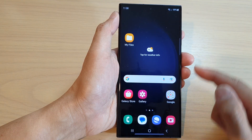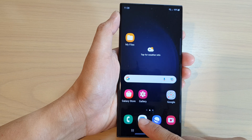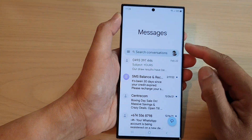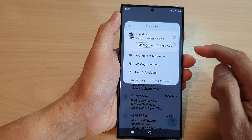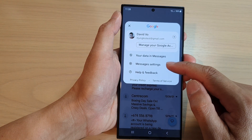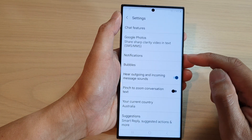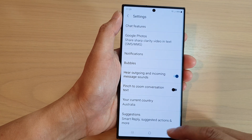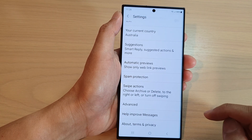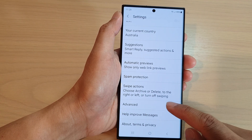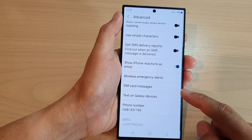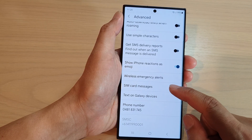From the home screen, open up the text messages app, then tap on the profile icon. In here, tap on Messages Settings, then scroll down and tap on Advanced.